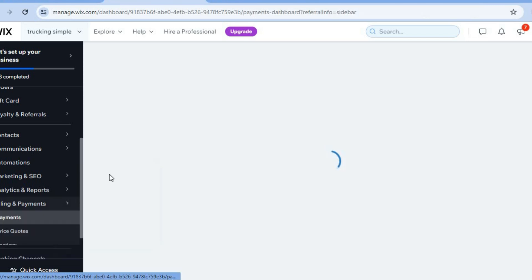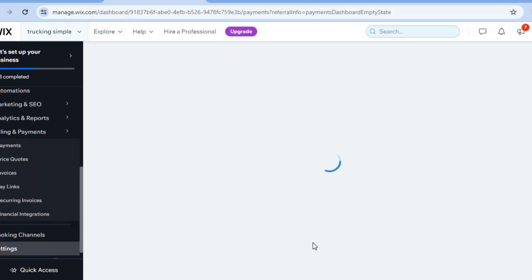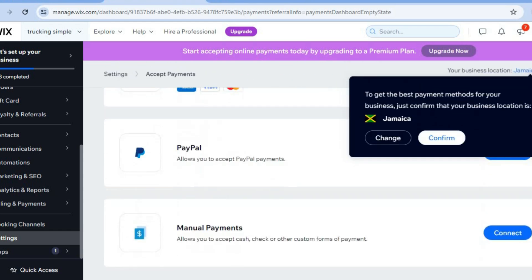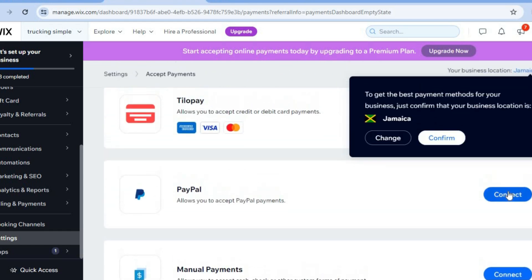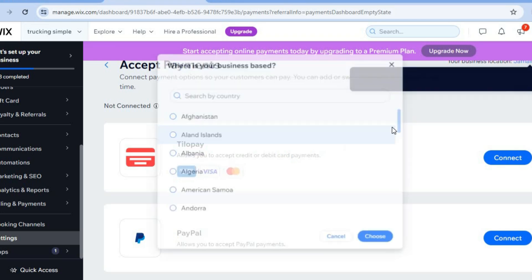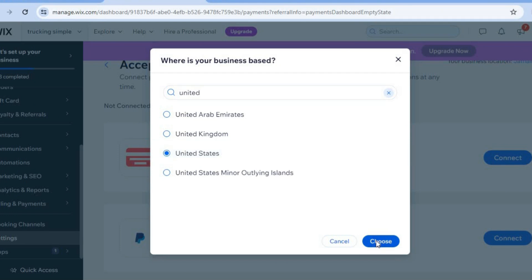After selecting Payments, you'll be redirected to a new dashboard — select 'Manage Payment Methods.' From here you can connect PayPal or Tilopay. To unlock even more payment options, change the location of your website — for example, enter 'United States.'